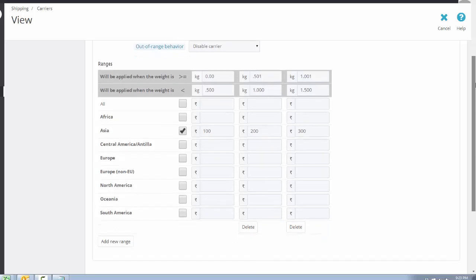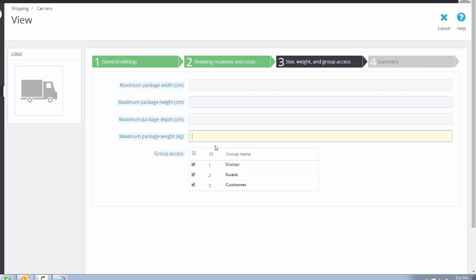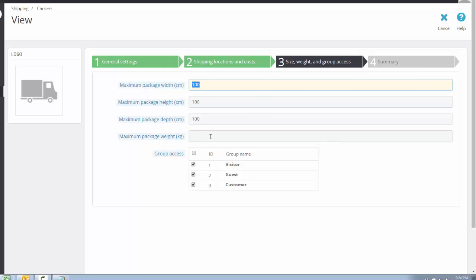Select the maximum parcel weight as 1.5 kg and click Next. You will see fields for maximum package width in centimeters, maximum package height, maximum package depth, and maximum package weight. For example, if we set 5 kg as the maximum package weight and a package exceeds 5 kg, the shipping carrier is disabled. Set your maximum package dimensions according to your requirements.